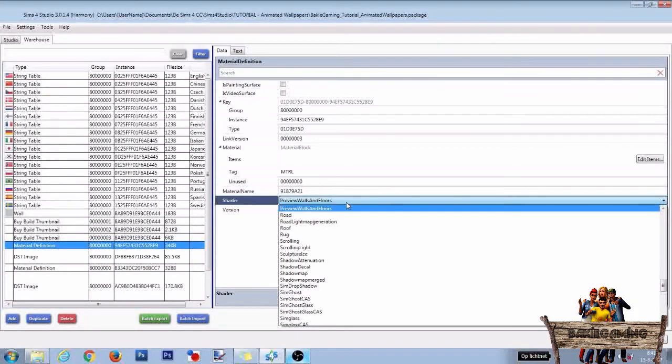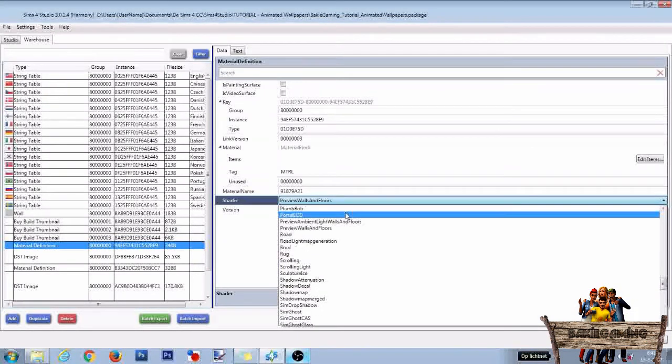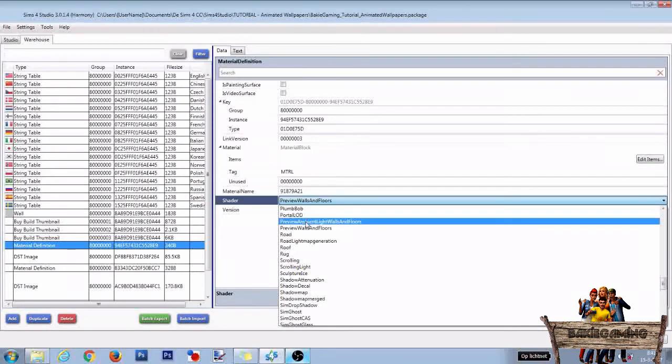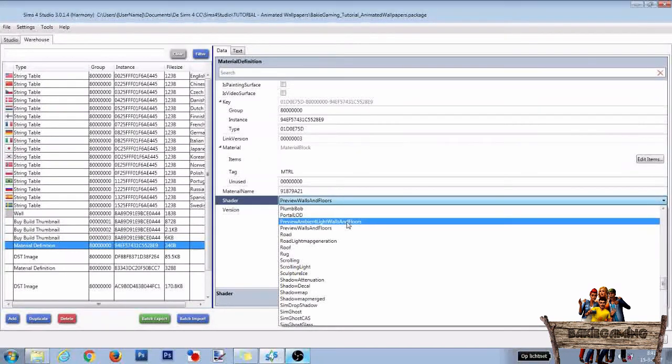In the drop down menu scroll a little bit up and select preview ambient light walls and floors.